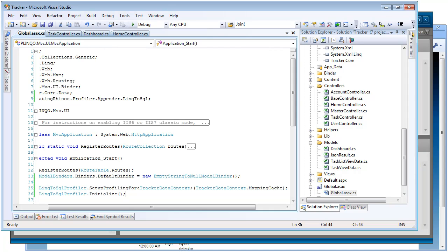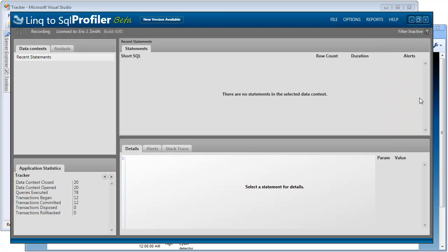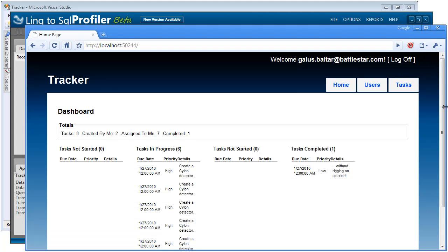So now I already have the website and the Profiler running. So we can see the Profiler here, but I've cleared out the log so we can start fresh for this example. And then here in my browser, we can see that I've already logged into the website.